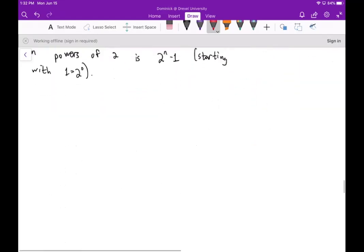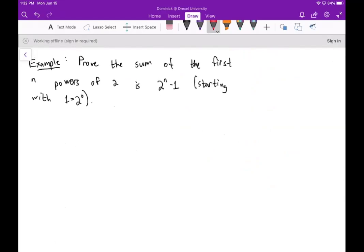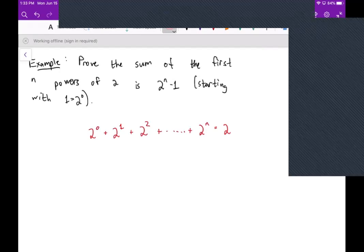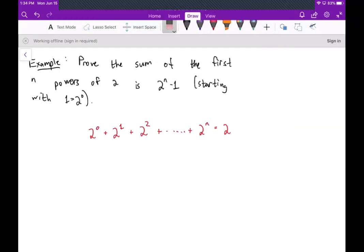Let's do one more example. We want to prove that the sum of the first n powers of 2 — that is, 2 to the 0 plus 2 to the 1 plus 2 to the 2 plus ... plus 2 to the (n minus 1) — equals 2 to the n minus 1. Starting at the zeroth power means the last term is 2 to the (n minus 1), and the total is 2 to the n minus 1.